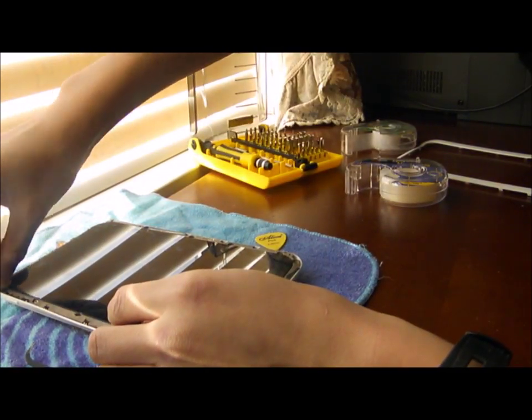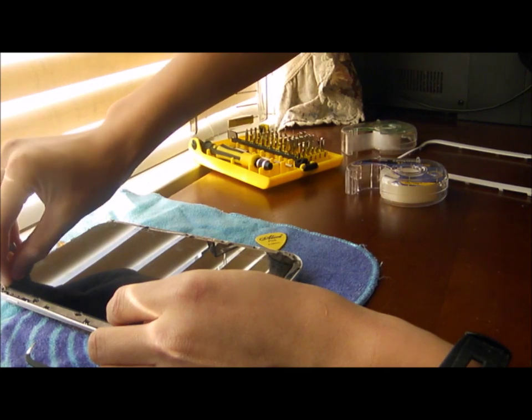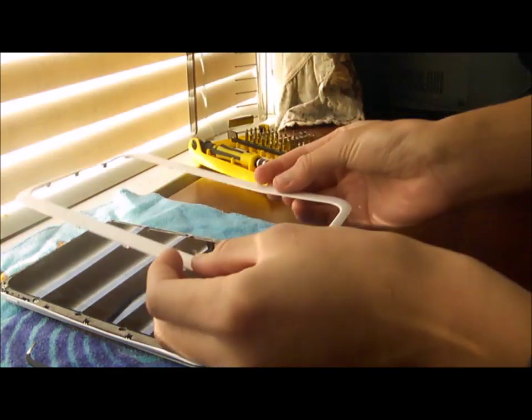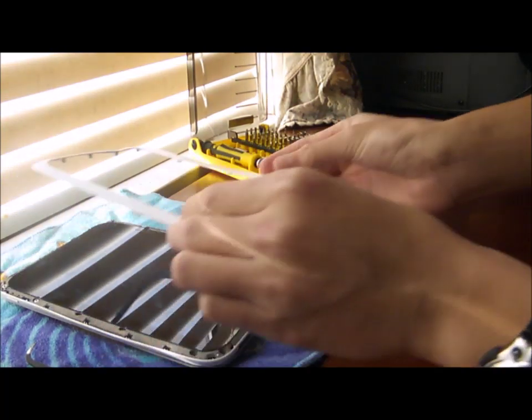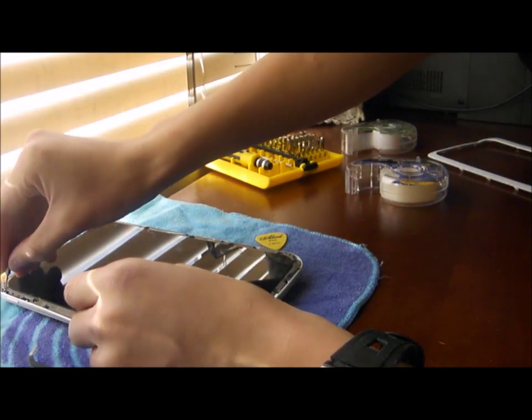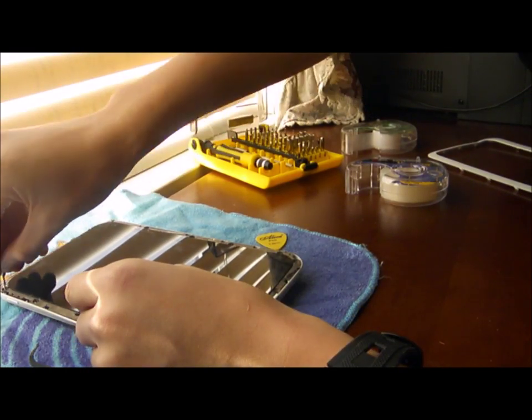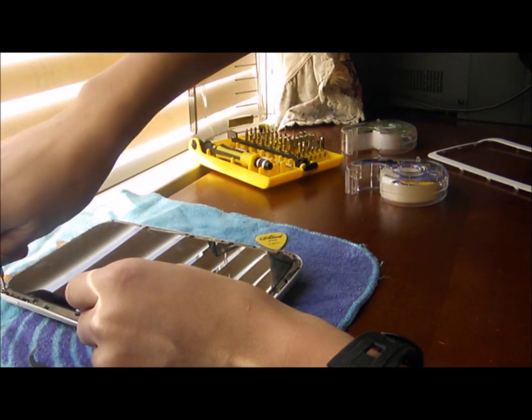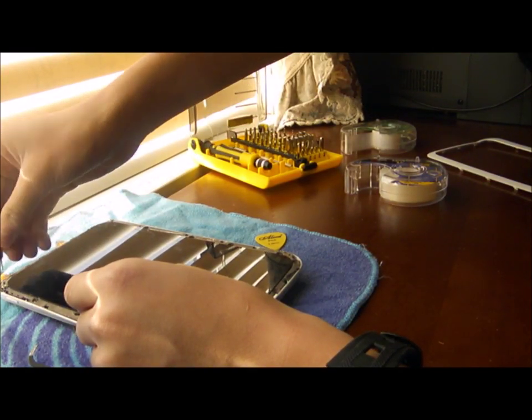Once you have this done tightening. You want to put your case back on. And there you have it. A Nook HD. HD+ new battery.